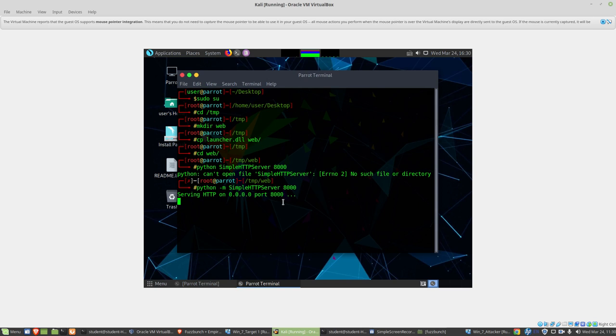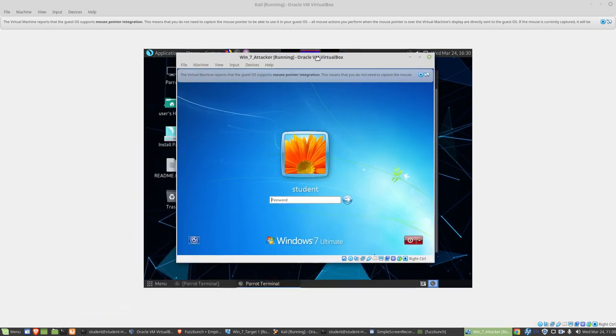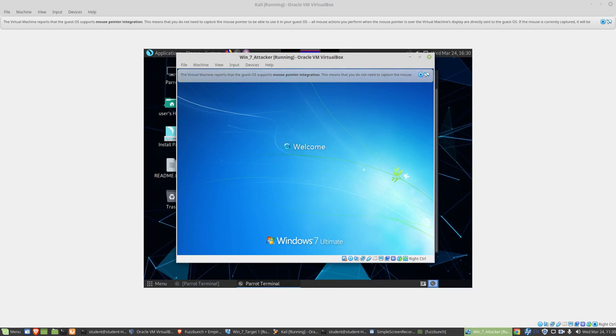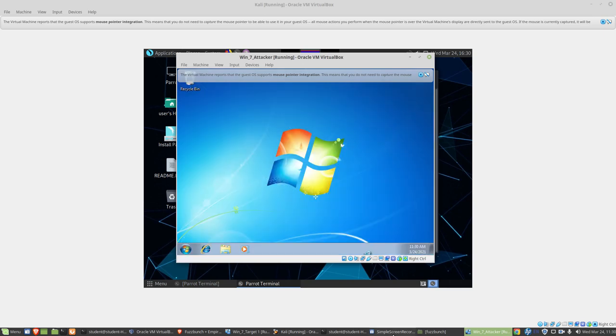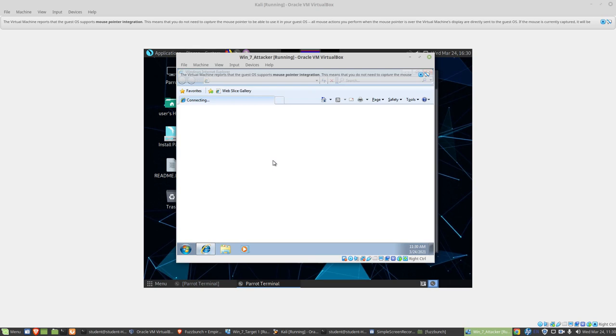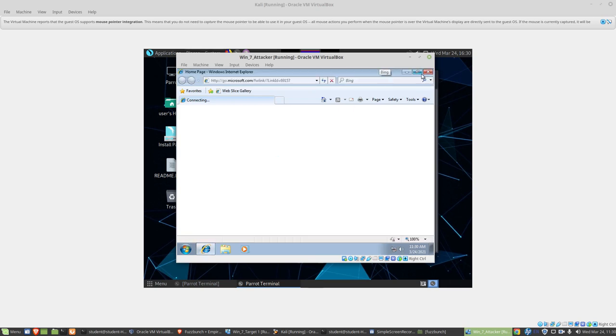The last thing we'll do in this video is go to our Windows 7 attacker machine. Here I have a Windows 7 machine. You can see on the top it says Windows 7 attacker. That's how we'll identify this. I'll pause the video while this logs in.